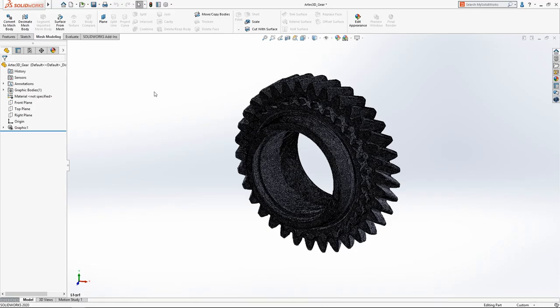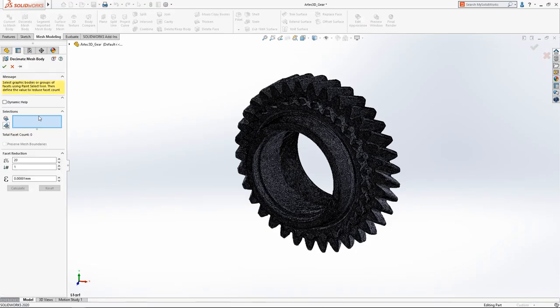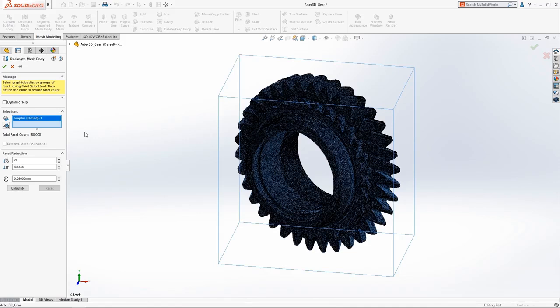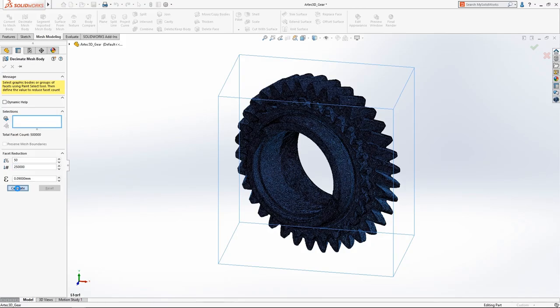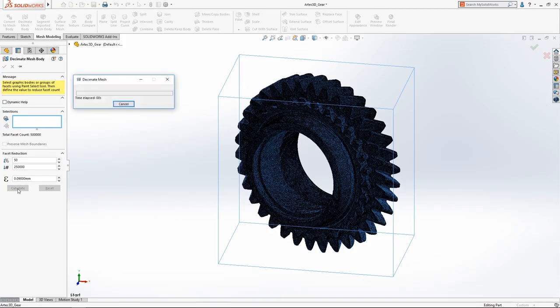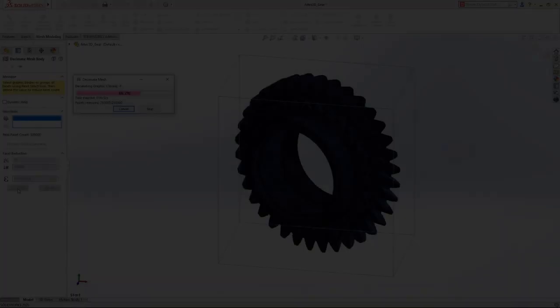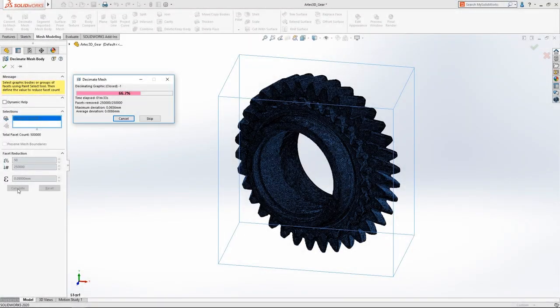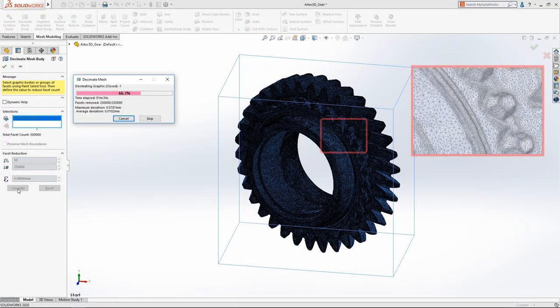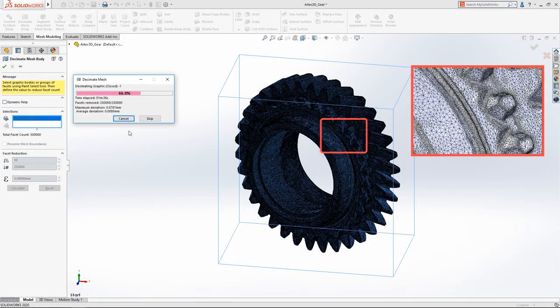Working with complex mesh bodies like this scan from an Artec3D space spider can be difficult for most computers due to the large number of facets. SolidWorks 2020 introduces the mesh decimation tool, which can simplify the model to your specifications. The user simply has to input a percentage decreased target and hit Calculate.